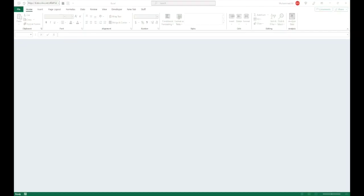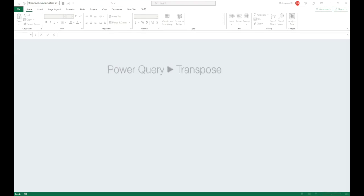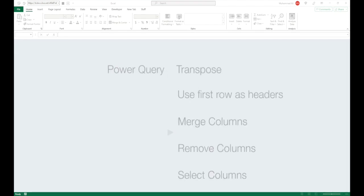Hello and welcome back. In this video we will start with most basic functionality of Power Query and cover topics like transpose, use first row as header, merge columns, remove columns and select columns.